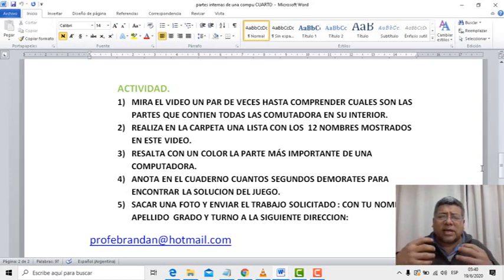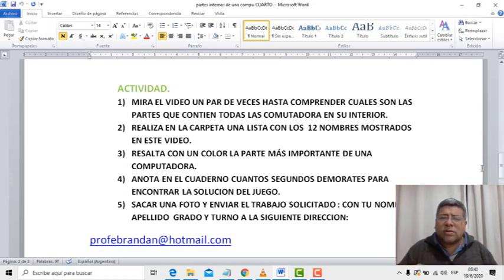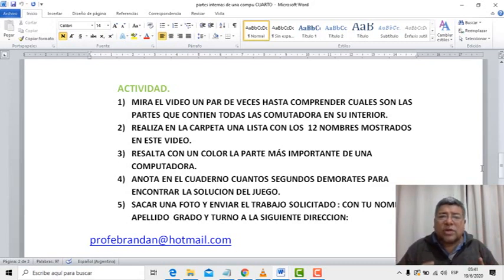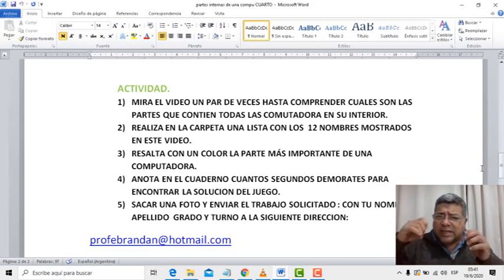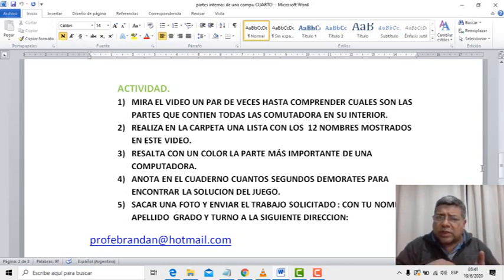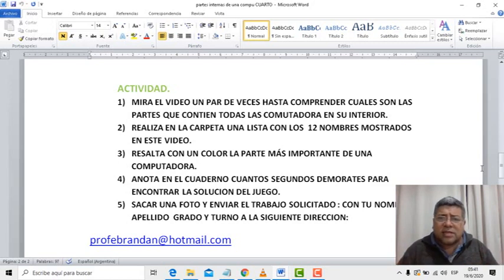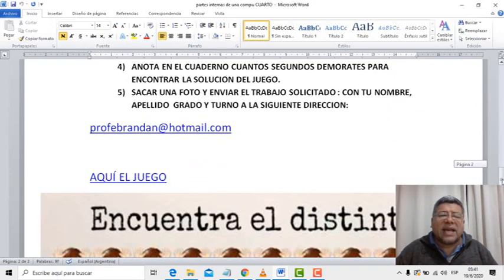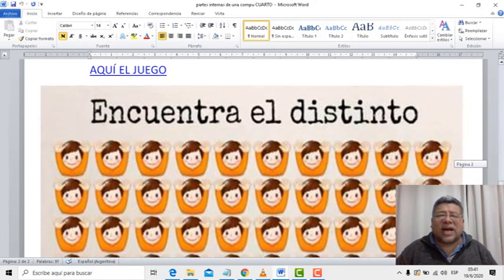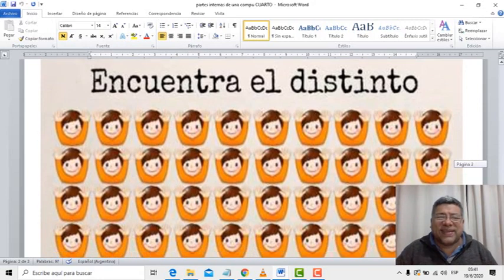Este juego que nos ha traído Angelo: tenés que estar muy atento porque tenemos que pensar mucho y vamos a encontrar la solución. En ese preciso momento vamos a anotar en el cuaderno cuánto tiempo pasó — 5 segundos, 10 segundos, pasó un minuto — no sé cuánto va a demorar en que vos puedas encontrar la respuesta, la solución de este juego. ¿Y en qué consiste? En encontrar el distinto.